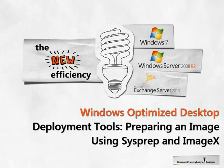In this demonstration, we will show how SysPrep and ImageX can be used to capture a custom system image of Windows 7 with applications.